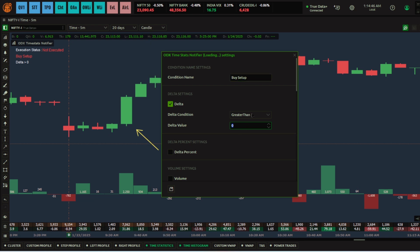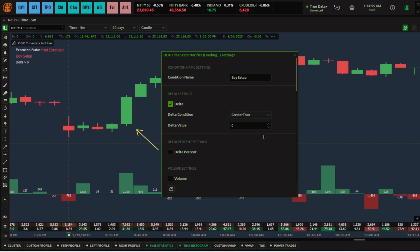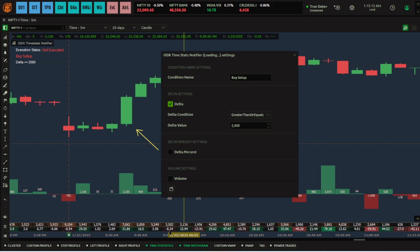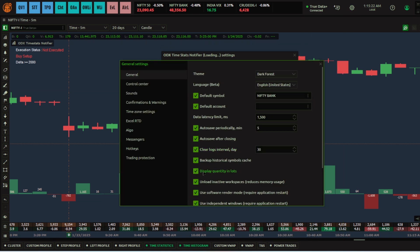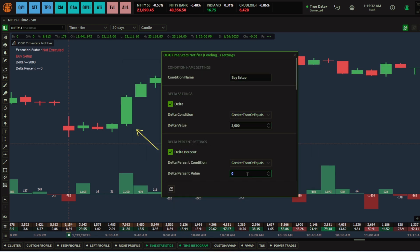In case you're looking for a sell setup, you would look for the delta value less than or equals to a negative value. I'll choose 'greater than or equals to' and set the value to 2000. Remember, this quantity is in lots — Quantower by default displays quantity in lots. To check in actual quantities, simply multiply by the lot size, or untick the lots option and it will show quantities.